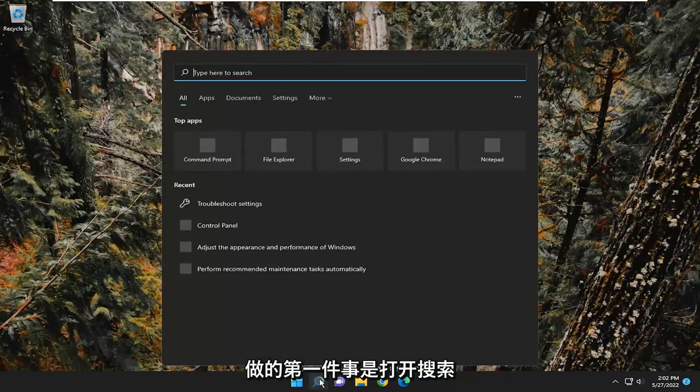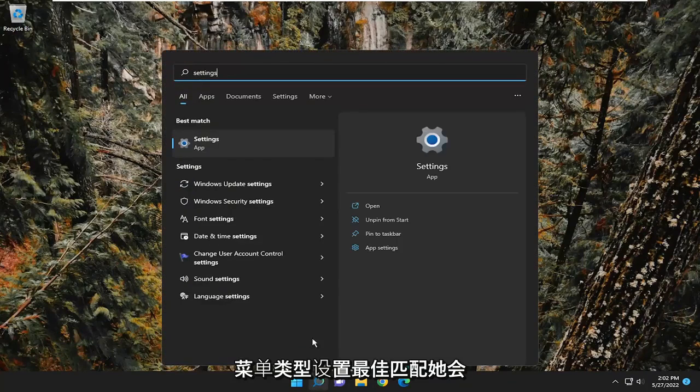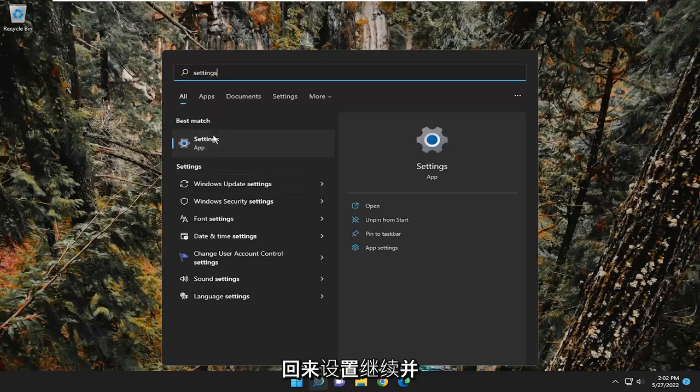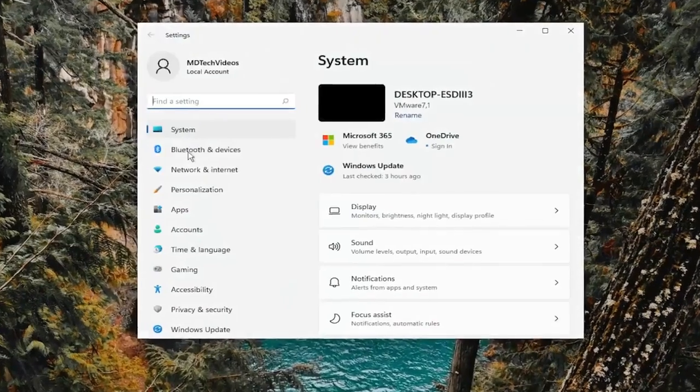First thing I recommend doing would be to open up the search menu, type in settings, best match will come back with Settings. Go ahead and open that up.